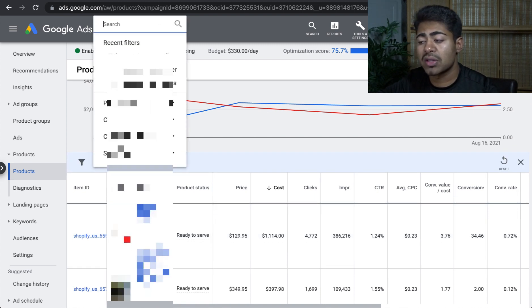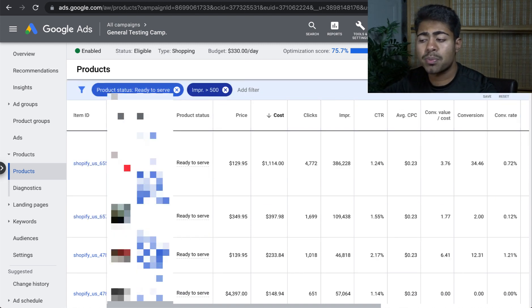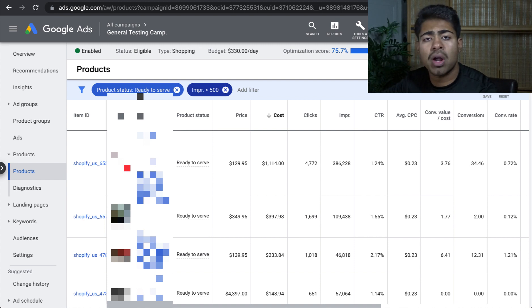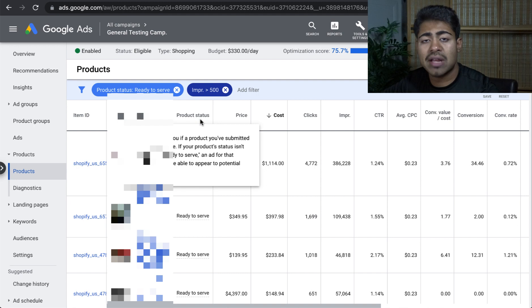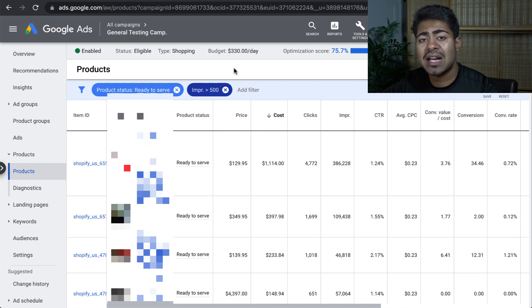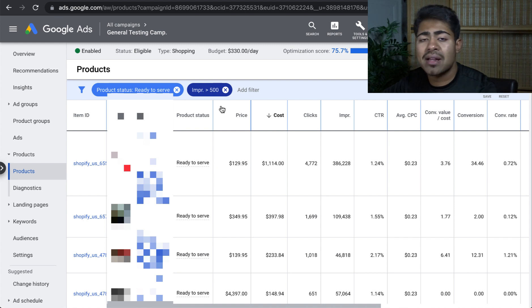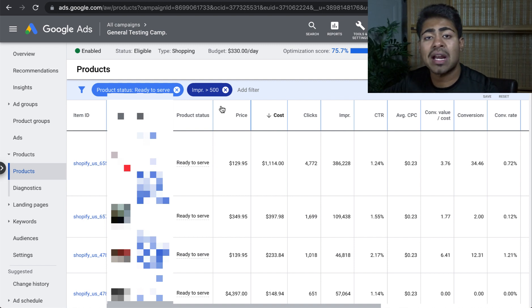The first thing I like to do is set up a few filters. The first filter is product status: ready to serve. This lets you only see those products which are currently not already excluded within your campaign, saving you a lot of scrolling time. The second filter is impressions greater than 500. We do not want to be looking at products with impressions less than 500 simply because that is not enough impressions to be deciding any kinds of actions on a given product. You need to really let it run, let it optimize, and get enough data to look at the correct product.